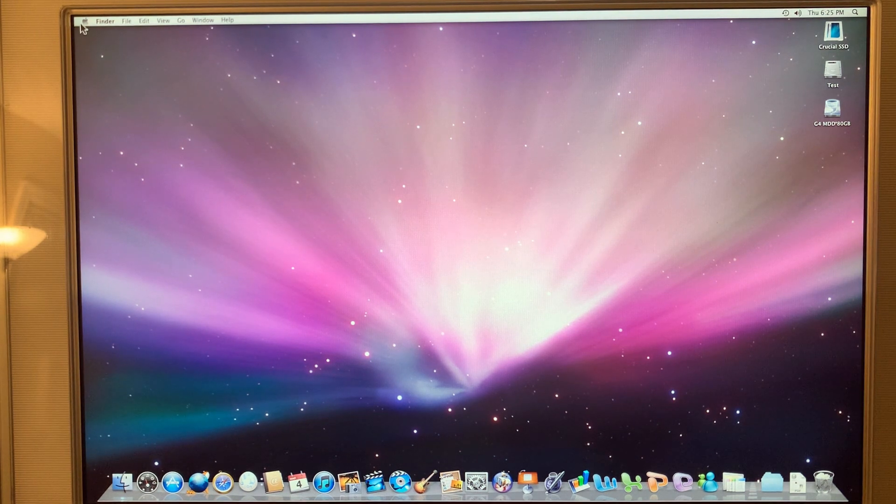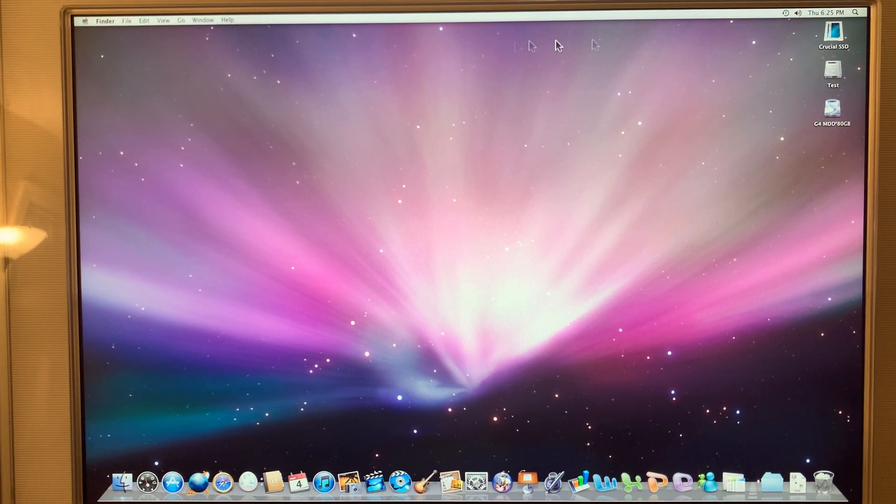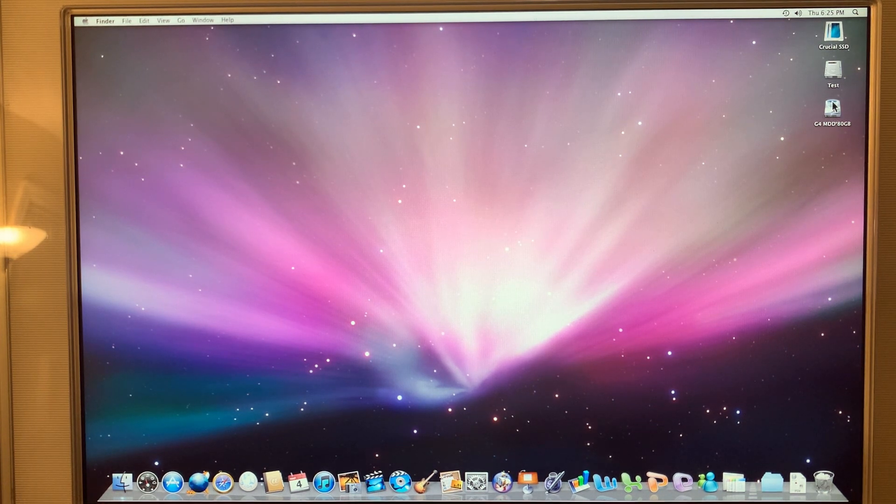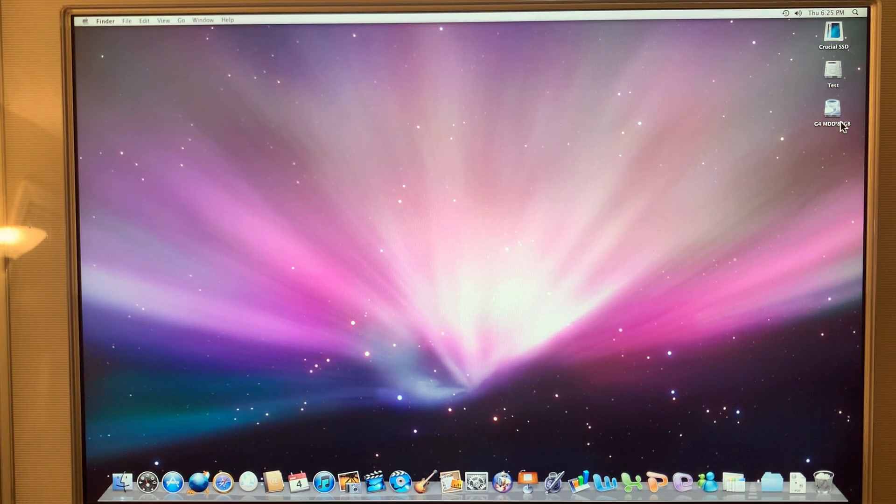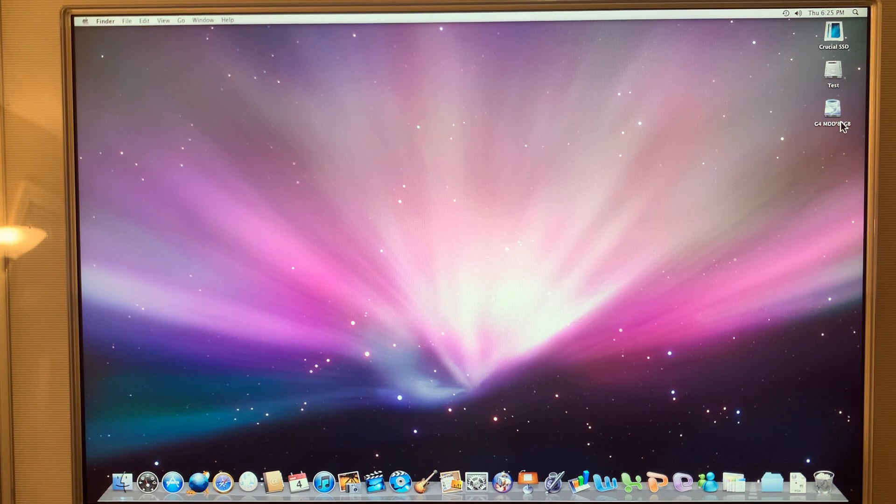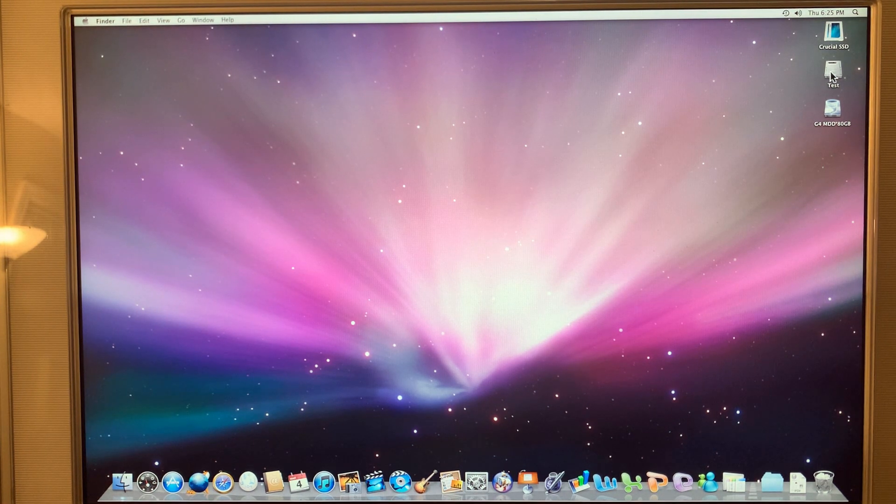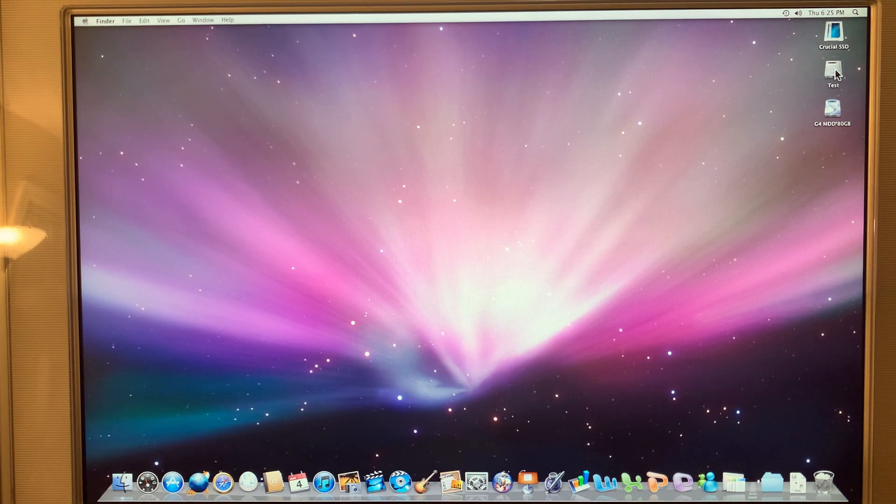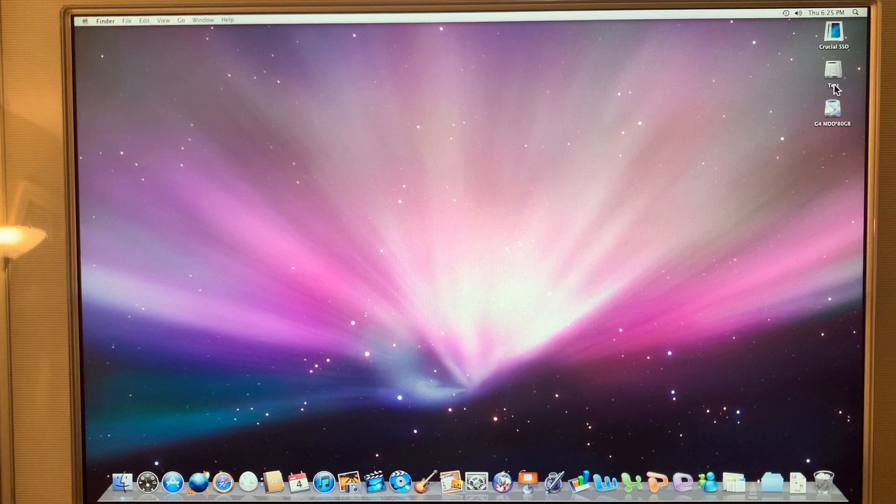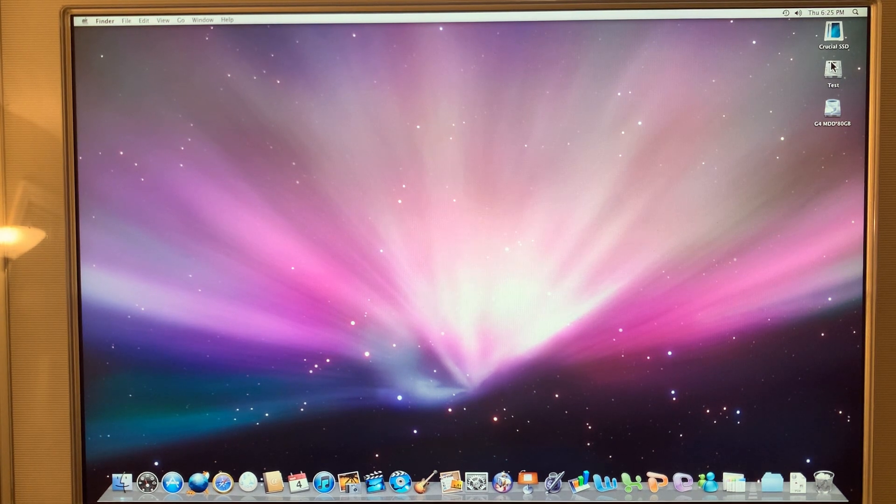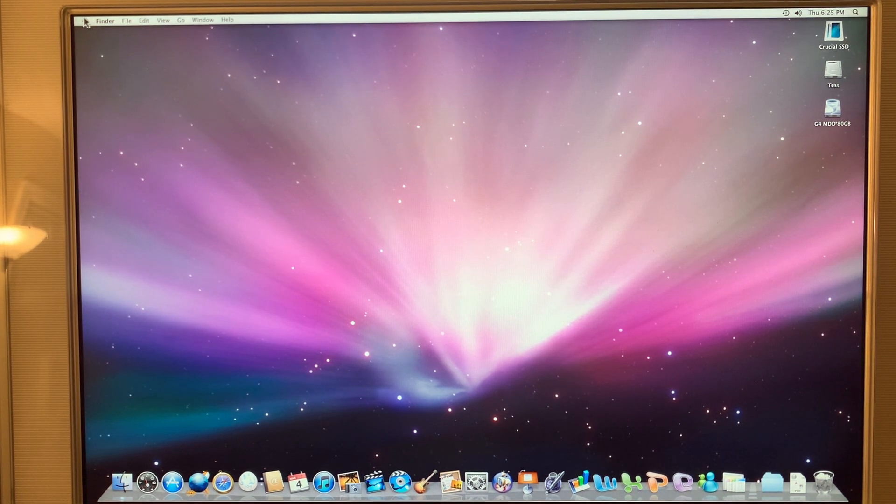Okay. This is the existing mechanical hard drive, 80 gigabyte. Crucial is the boot drive. And this says test. I don't know why I gave it the name test, but that's the 128 gigabyte drive.